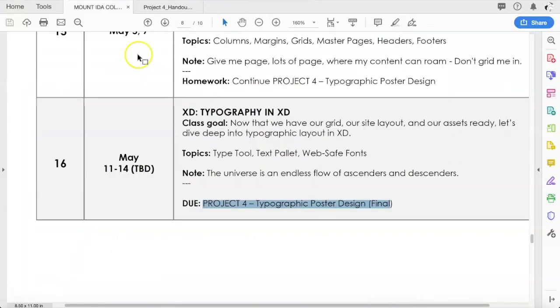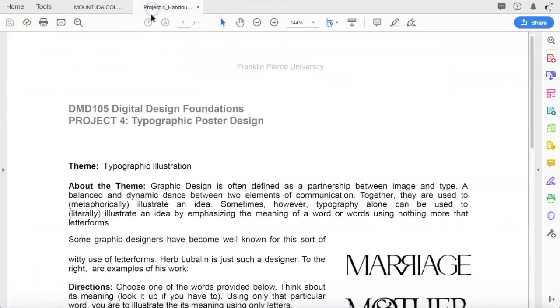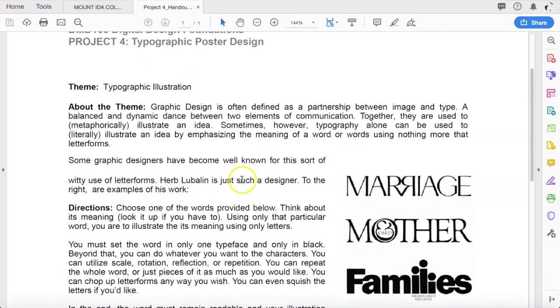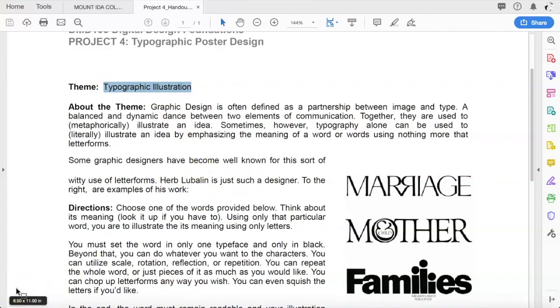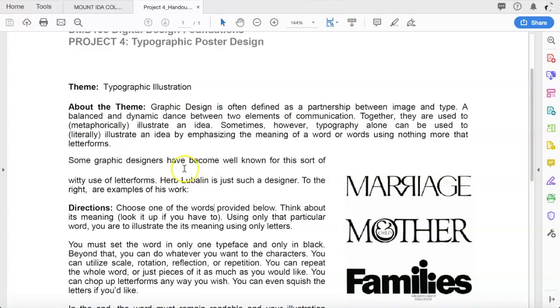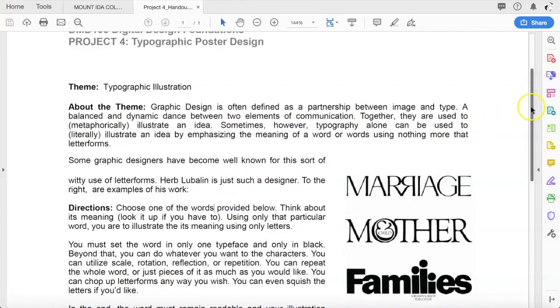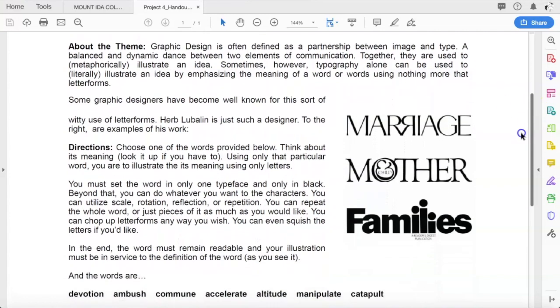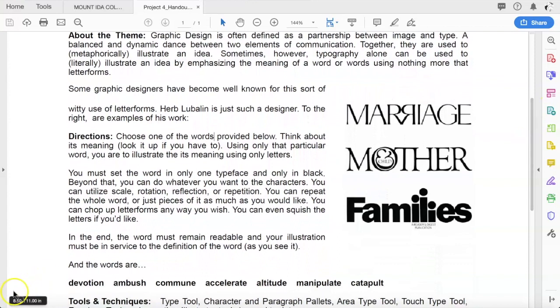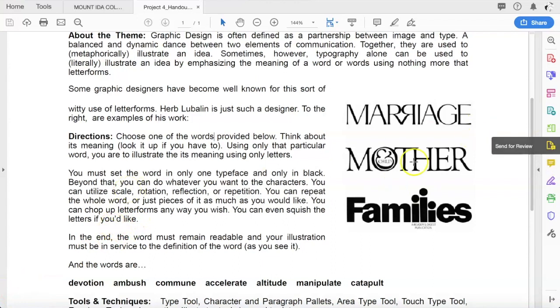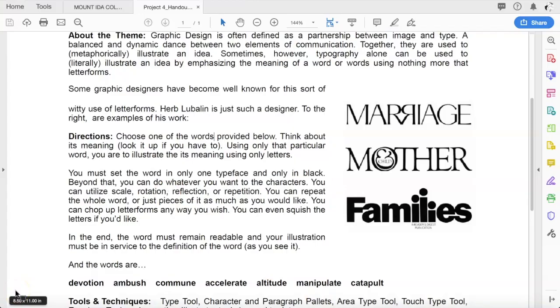So what is project 4 exactly? In the projects folder you'll find here project 4, typographic poster design, and the theme is typographic illustration. Graphic design is often defined as a partnership between image and type, a balanced and dynamic dance between the two elements of communication. Together they are used to metaphorically illustrate an idea. Sometimes, however, typography alone can be used to literally illustrate an idea by emphasizing the meaning of the word using nothing more than letter forms. Some graphic designers have actually become well known for this sort of witty use of letter forms. One gentleman in particular, Herb Lublin, is somebody we're going to focus on.